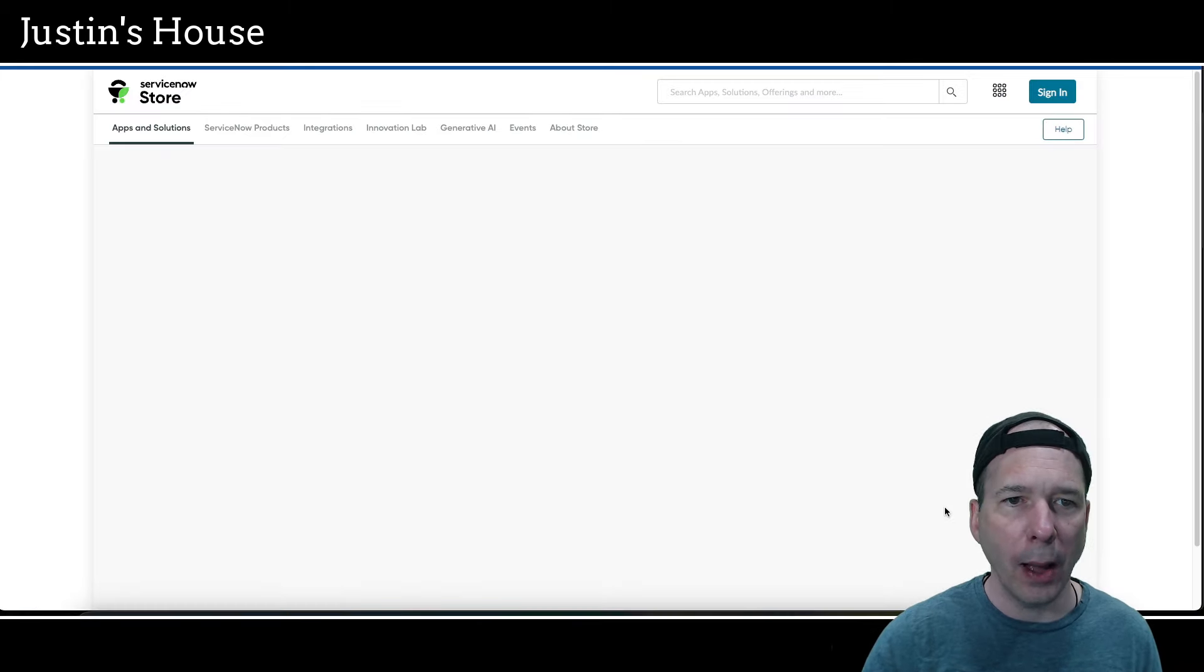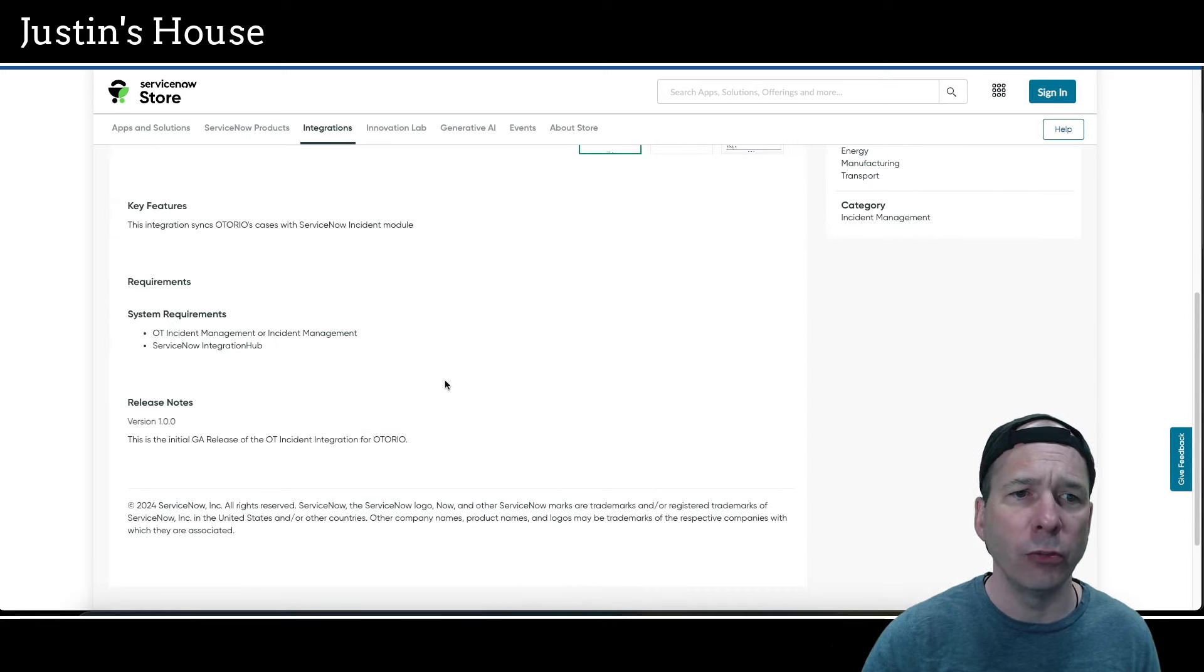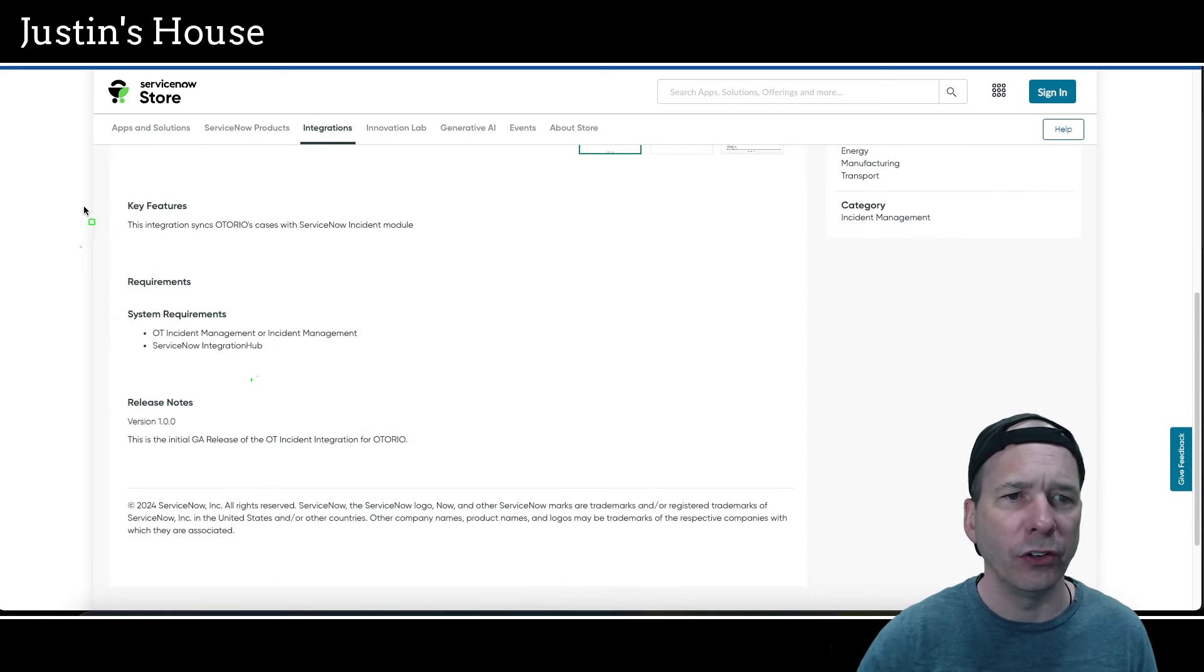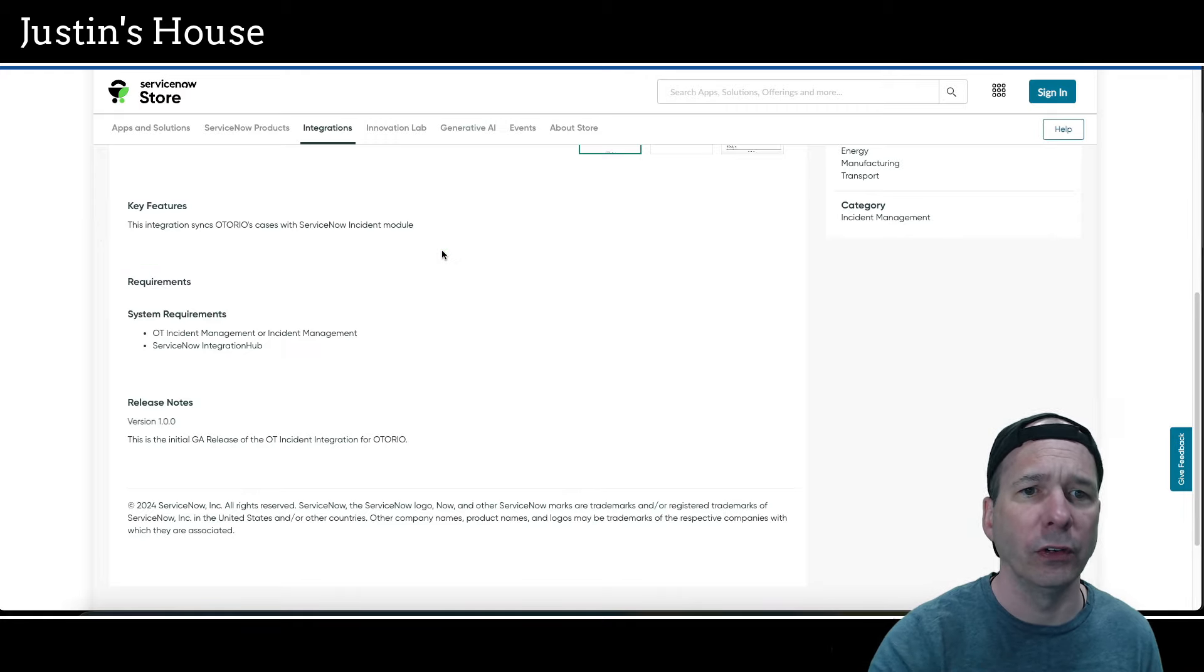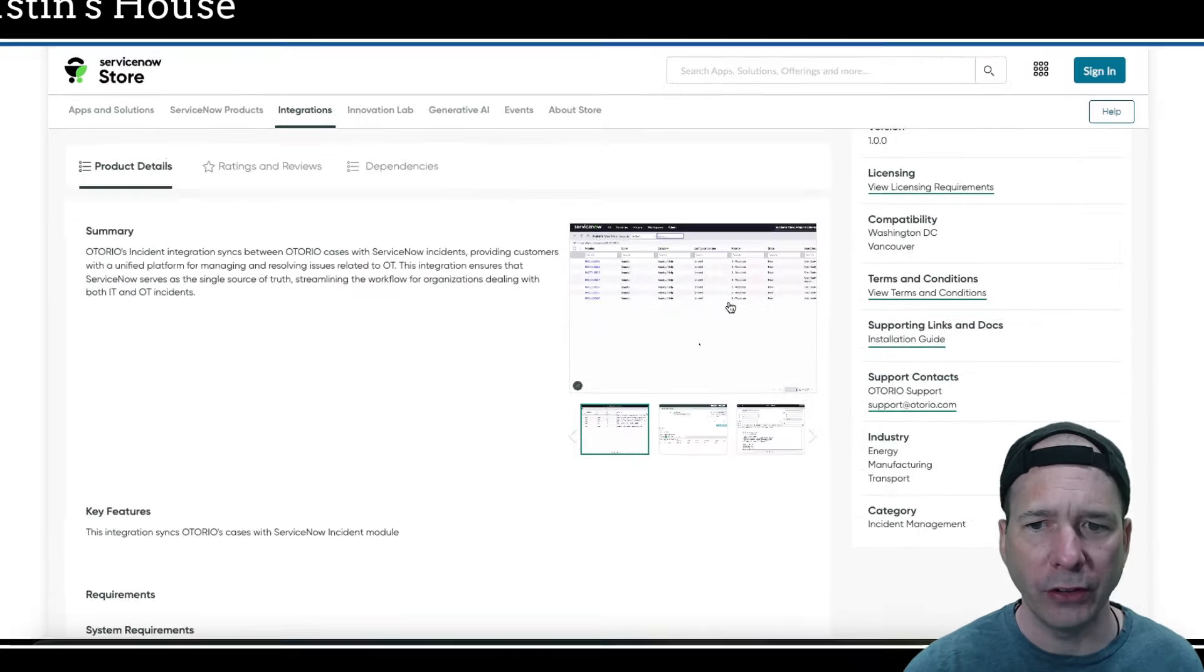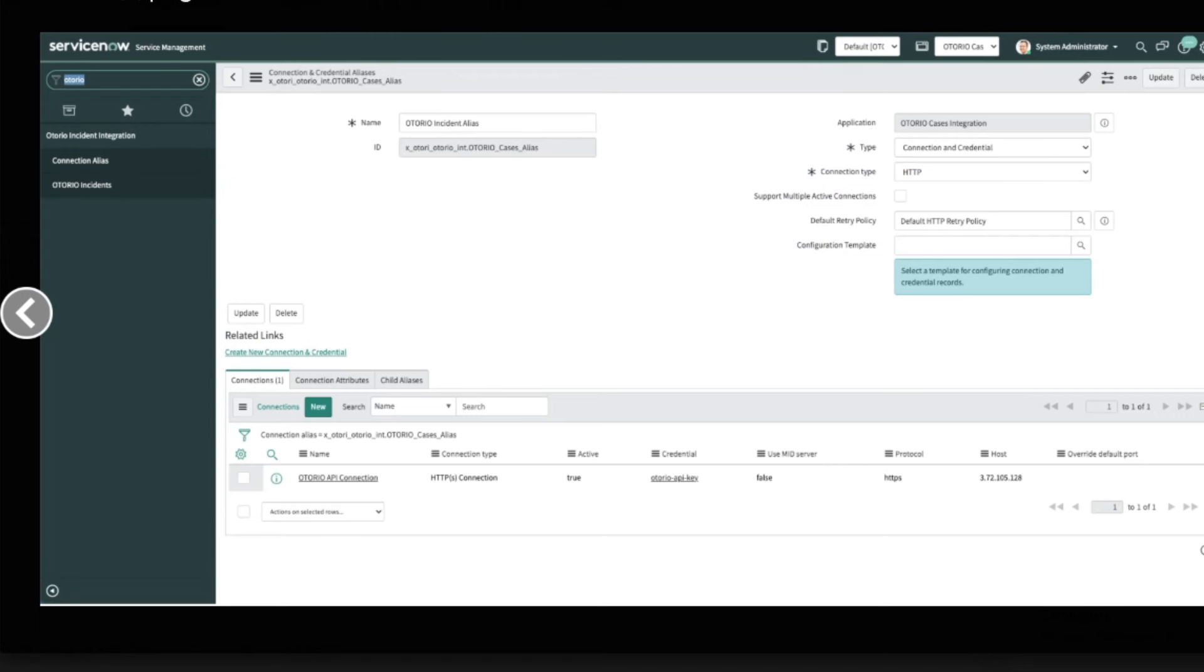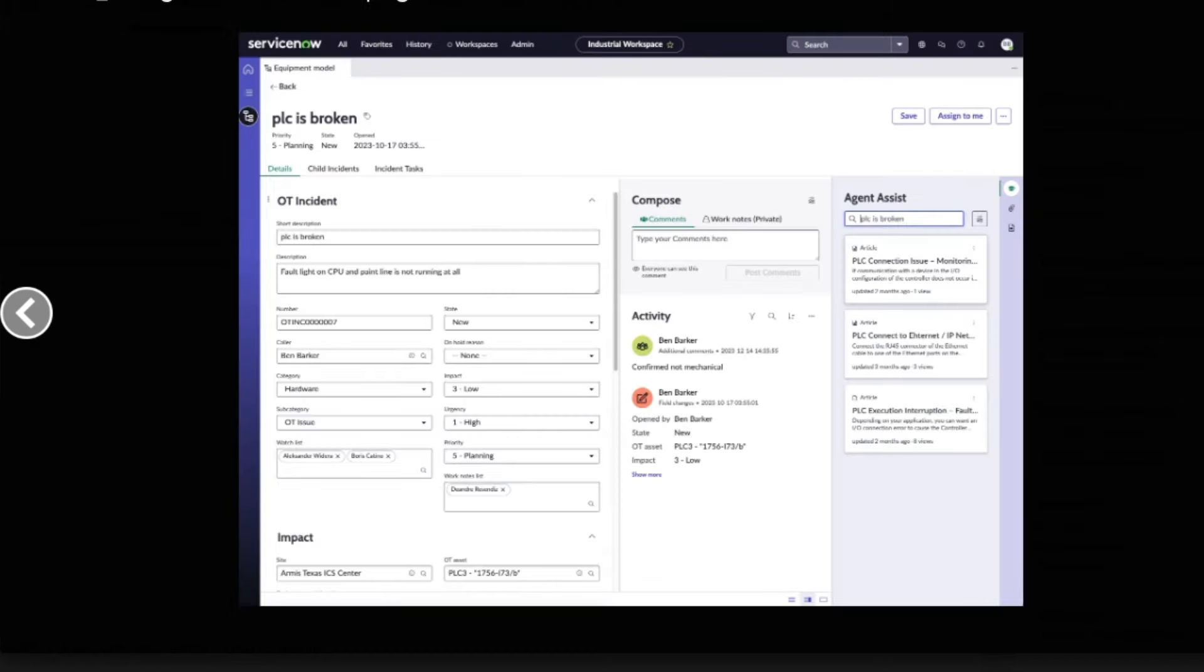Next new application is going to be Otorio Incident Integration: incident management for OT. This integration syncs Otorio's cases with ServiceNow incident module. They do have some screenshots after that brief description. First up is a view of major incidents. Next up is a look at a connection and credential alias for Otorio. Yeah, not sure why they included that. Next up is an incident record showing oil and gas distilling one asset not protected, critical vulnerabilities discovered, immediate action required. Interesting alert there.